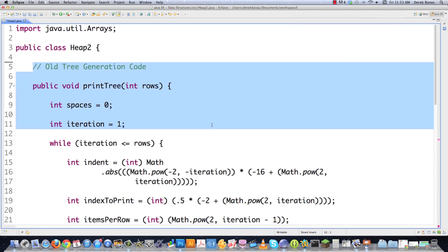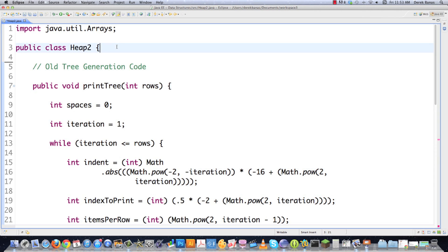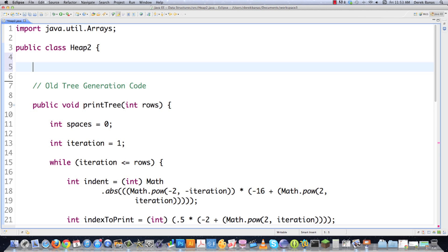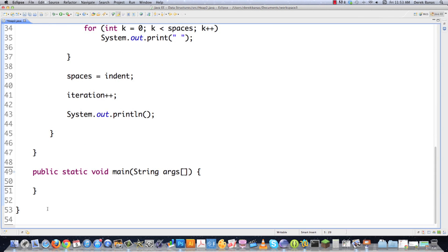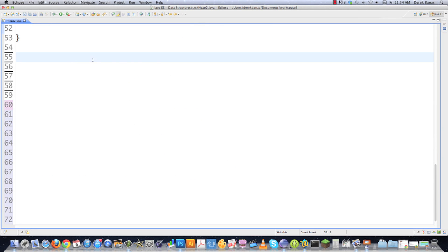Here is our old tree generation code from the last part of the tutorial. I'm going to generate the beginnings of what is called a heap. Don't worry too much about what a heap is — in general it's like a tree but implemented as an array. In the next and final part of my algorithms tutorial I will cover heaps in great detail. So we're going to create an array of what are called Data3 objects. I used Data3 as a name because I used Data previously, and we'll create our Data3 class at the very end.